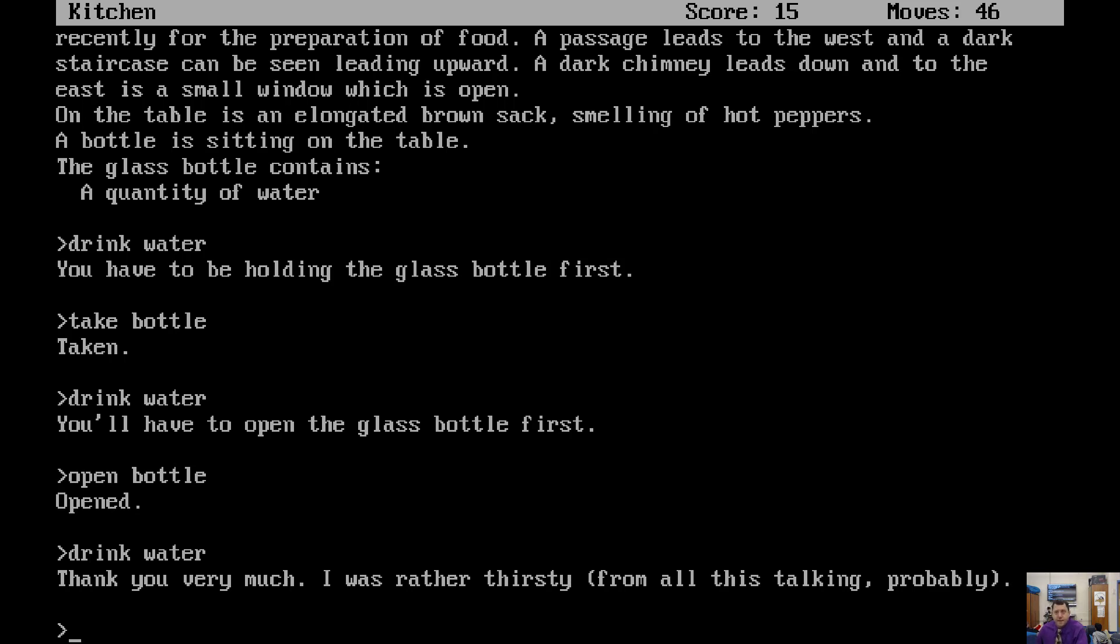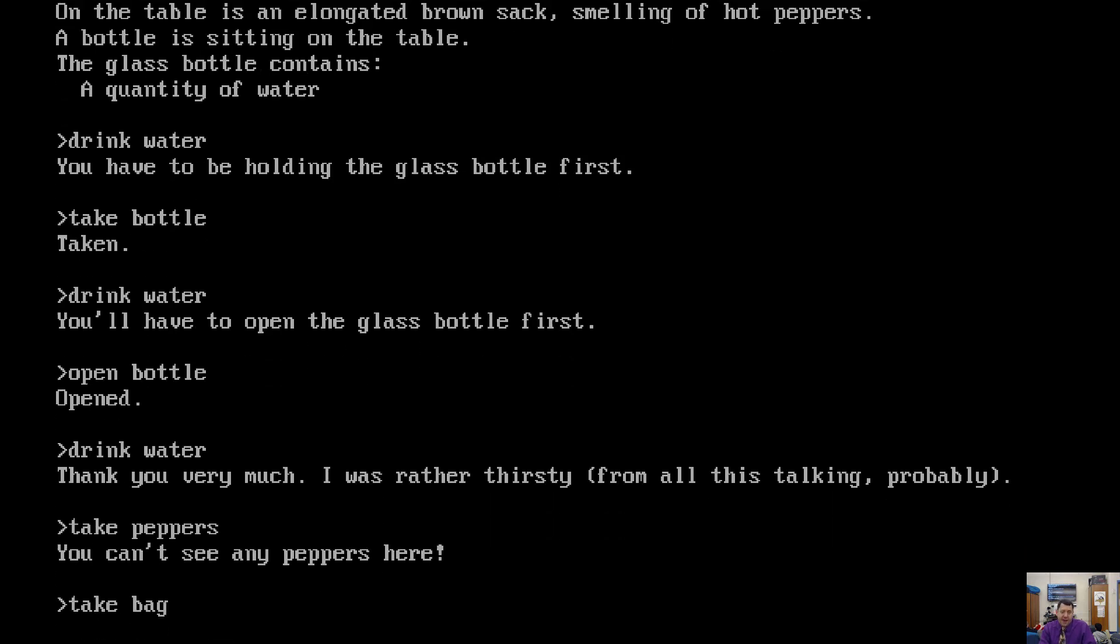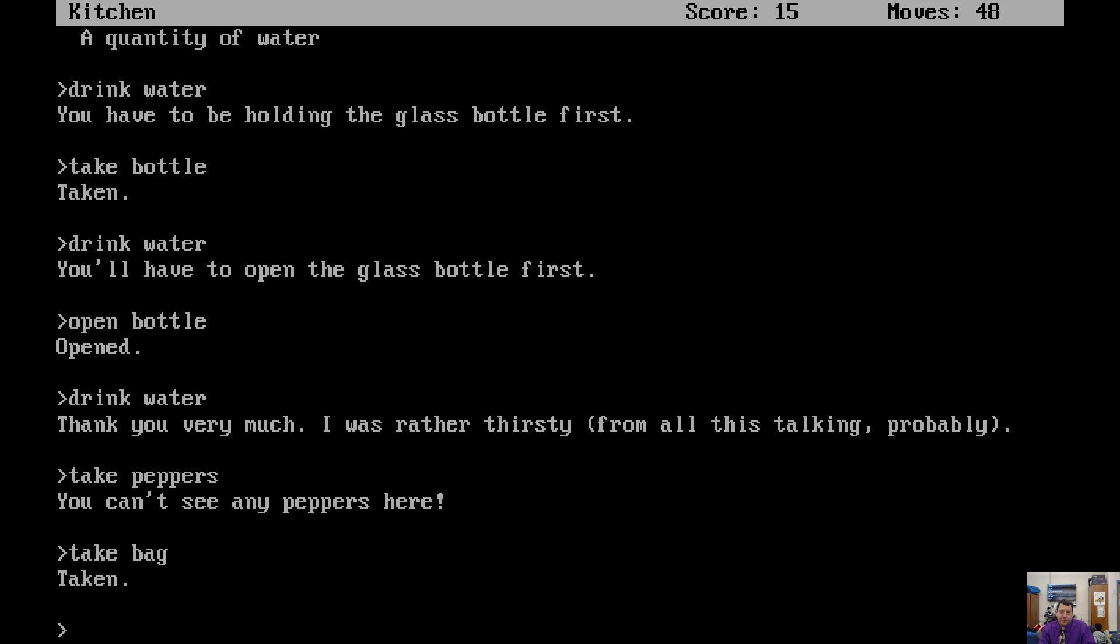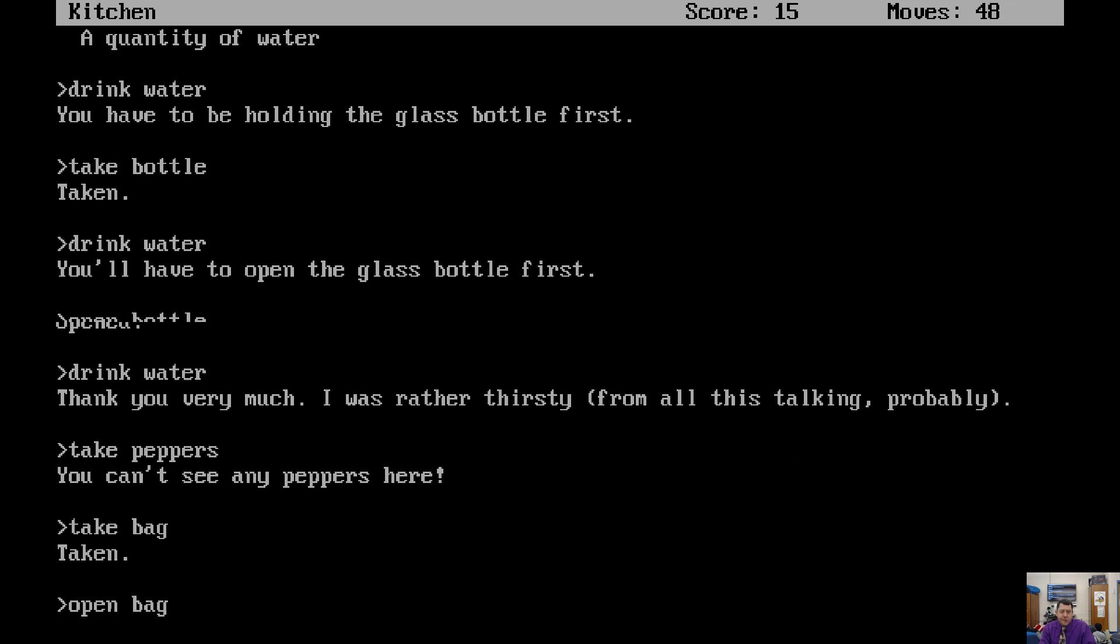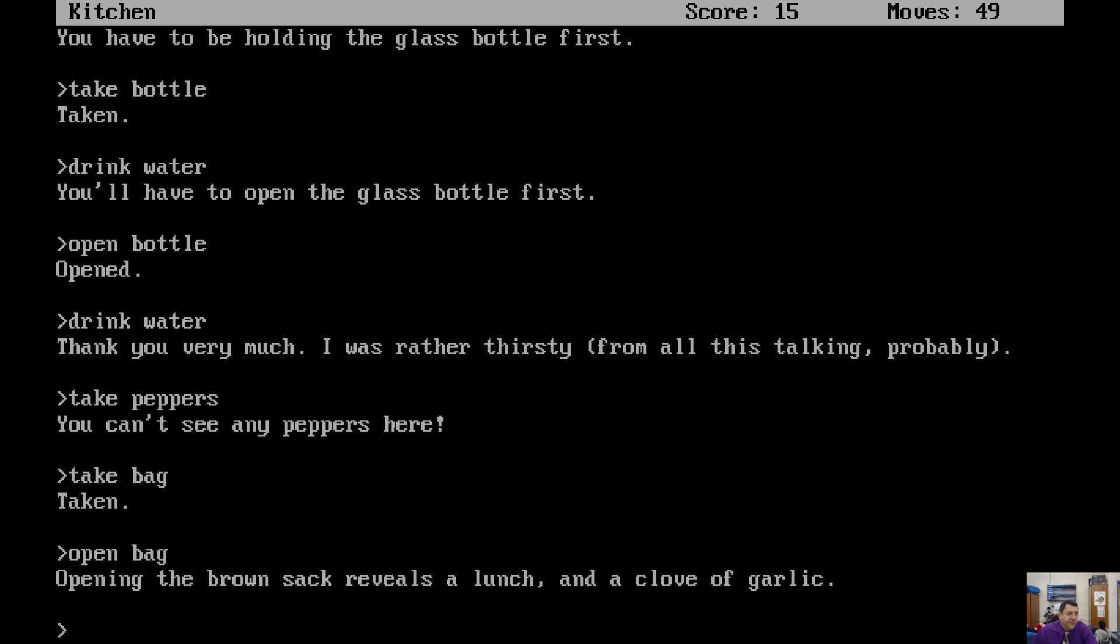What else do we see around that we might want to explore? The peppers. Go upstairs. We could try to go upstairs in a minute. Did it say there were... Take the peppers. Well, take the peppers or take peppers. How about the bag? Yeah. Take bag. Open bag. A lunch and a clove of garlic. Hmm. Open the lunch. Oh, look. And we're up to 15 points. I don't know if you noticed that. So we've been getting some score here and there. Maybe for finding the... Getting in the house and stuff. So what do we want to do now?